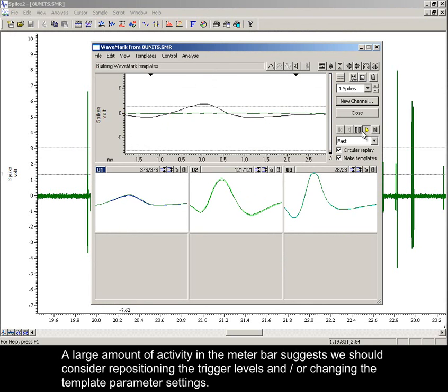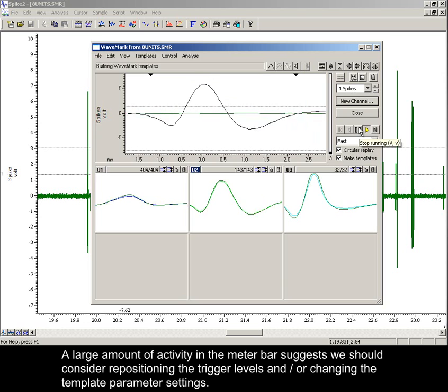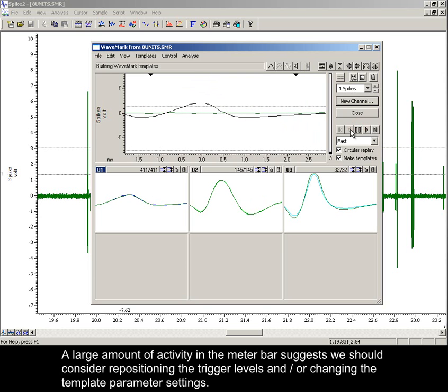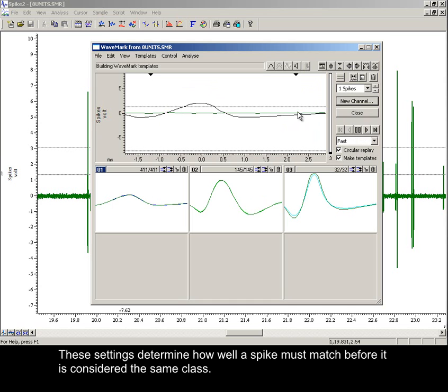A large amount of activity in the meter bar suggests we should consider repositioning the trigger levels and/or changing the template parameter settings. These settings determine how well a spike must match before it's considered the same class.